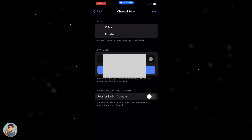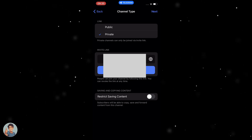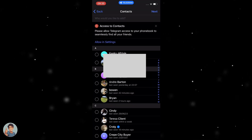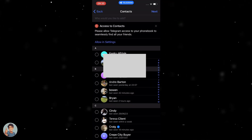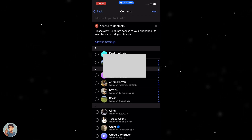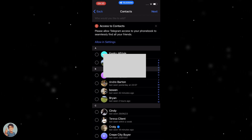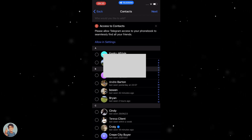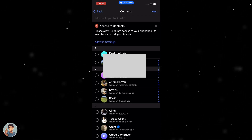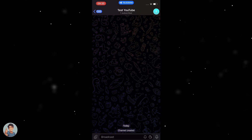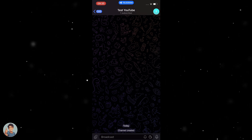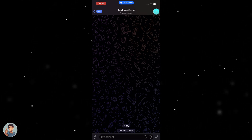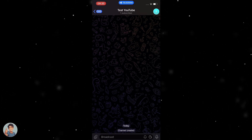Once we've done that we can hit Next. We can then invite any of the people we want to invite to the channel and hit Next again. And there we go — the private channel has been created.